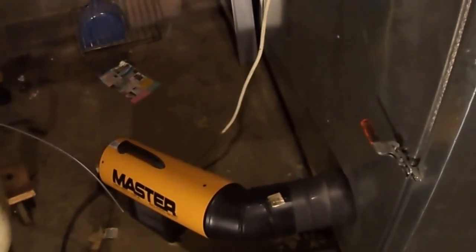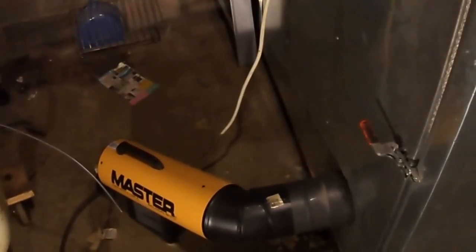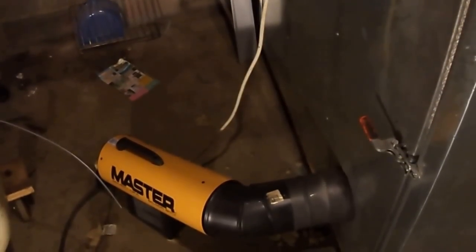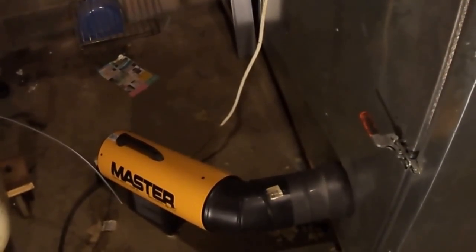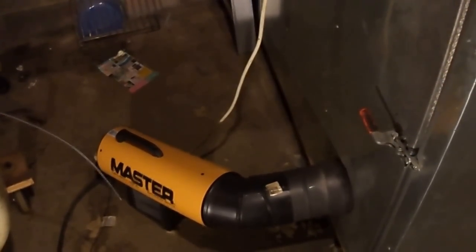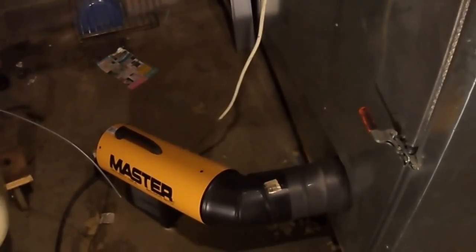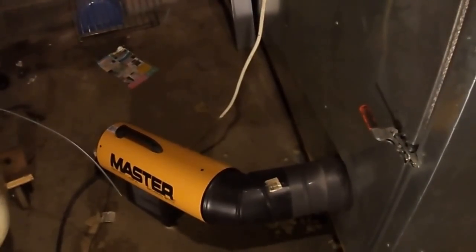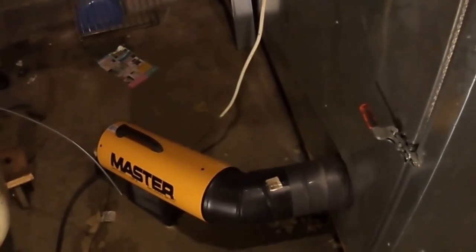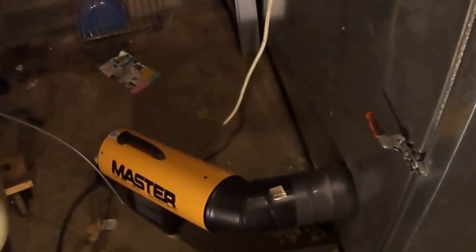I got this little Master heater. It has continuous ignition. It's a 60,000 BTU unit. Seems to be working really good for my 4x4x6 oven.